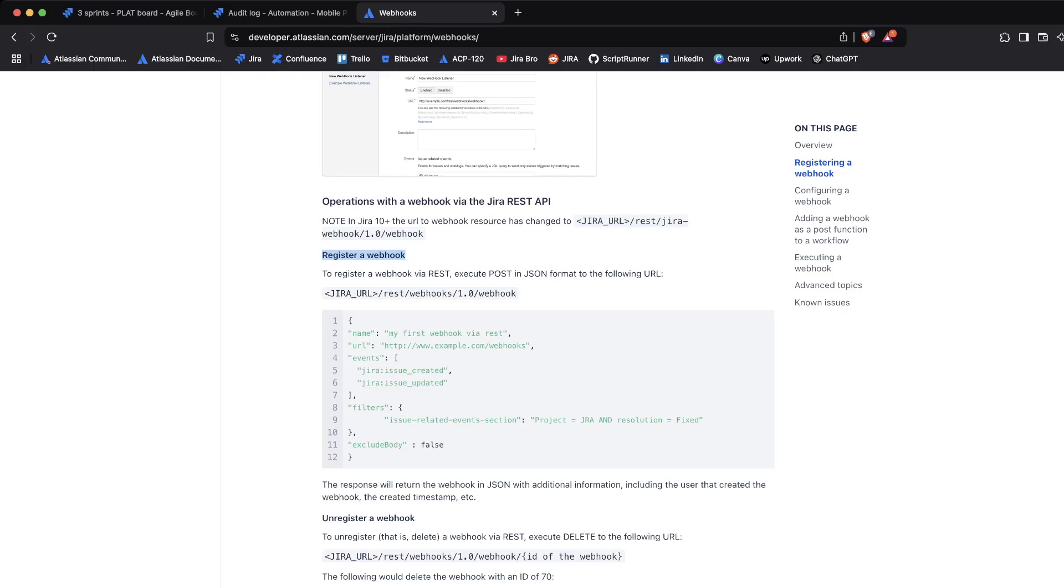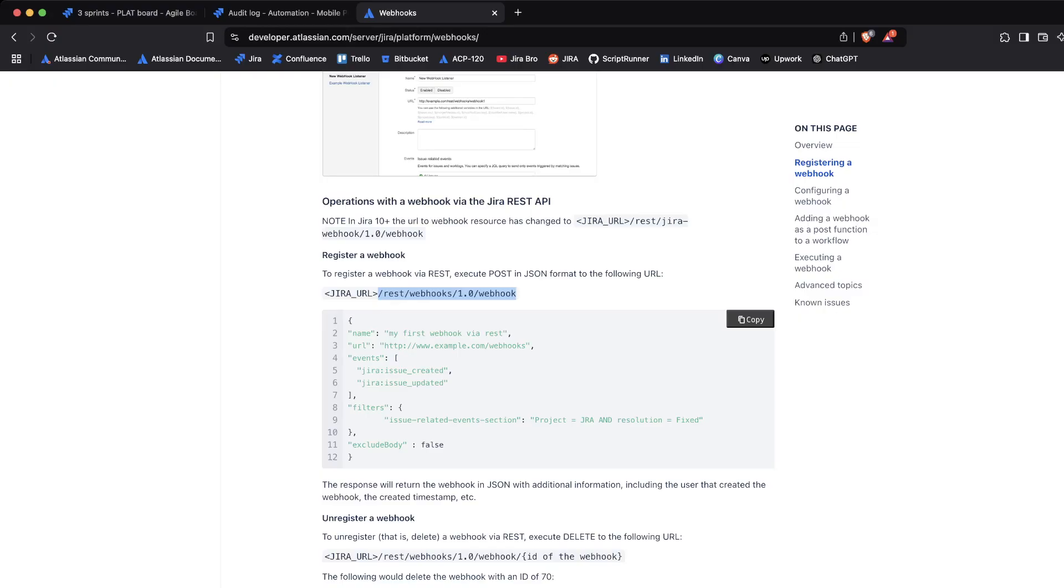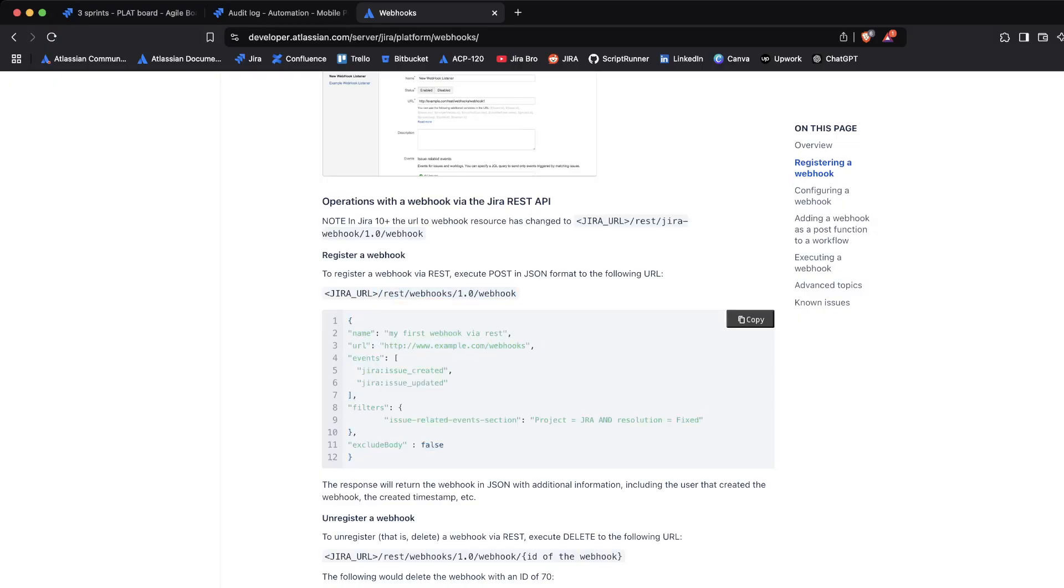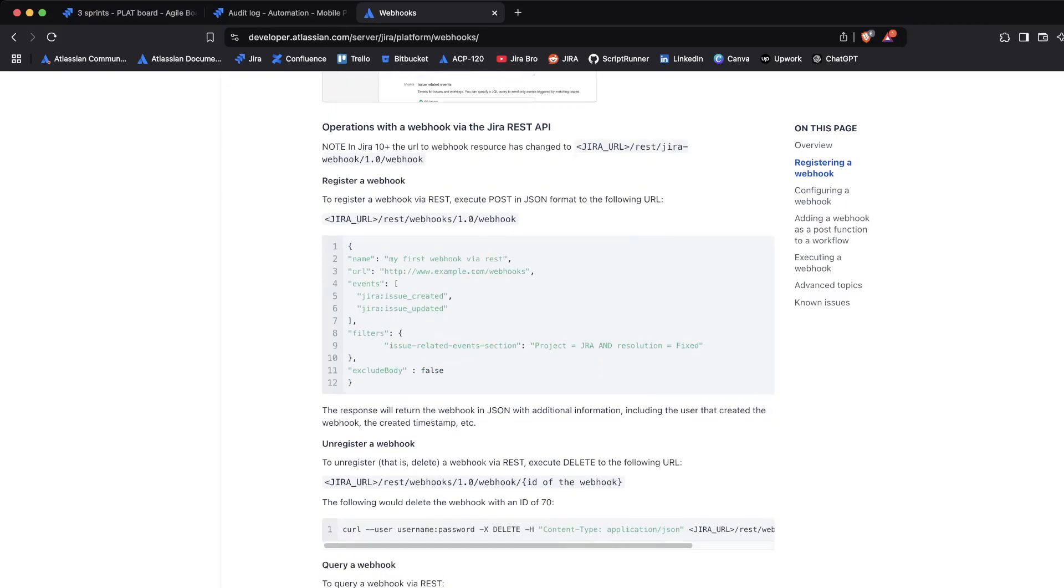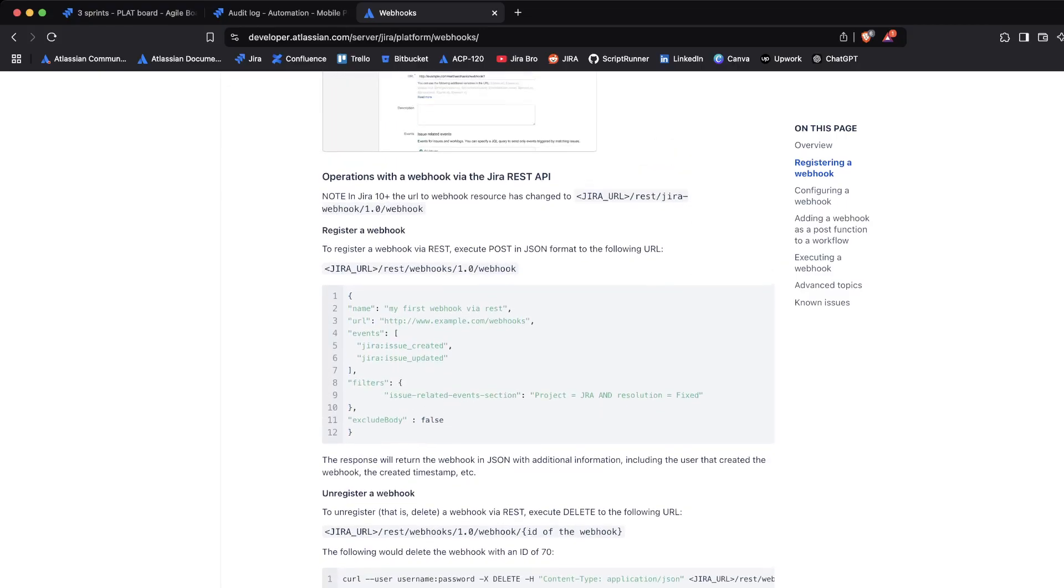And also what it can do is you can register your webhook as well. So this is if you want to use your API in order to actually create your webhook, where you can specify your Jira URL with the rest of the URL, and this is what goes into the body of your request.